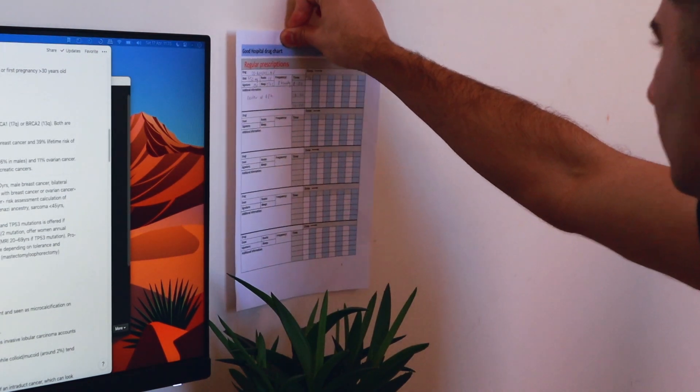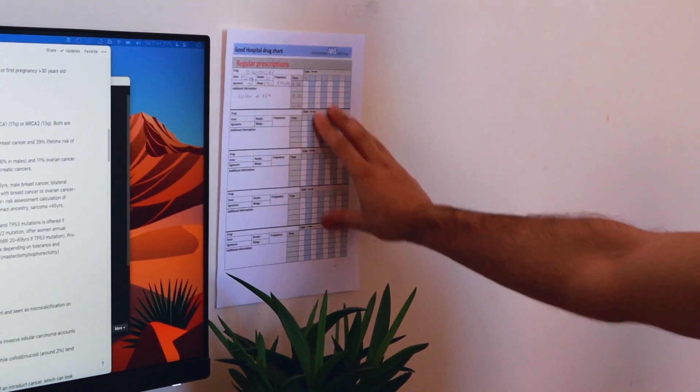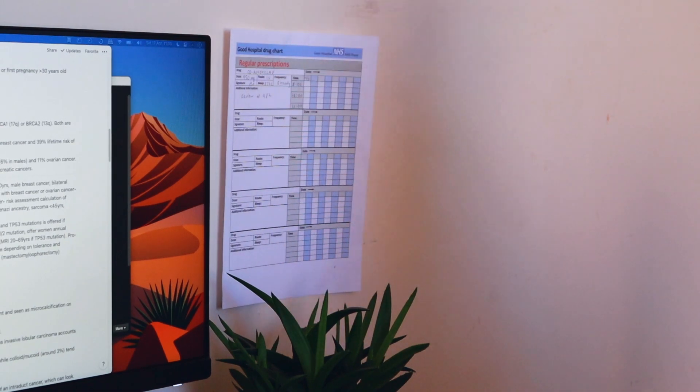Having printed pages on the wall is also good for reference tables — certain things you have to refer to every now and again. It's good to stick those up on the wall so you have them there all the time and can refer to them whenever you need to.